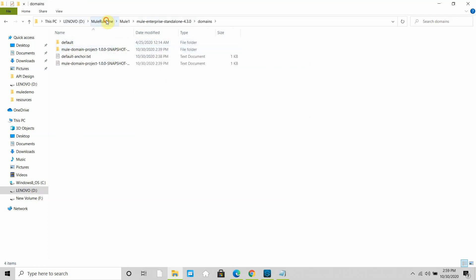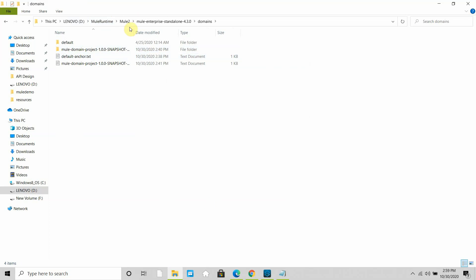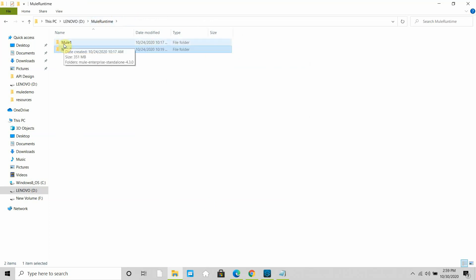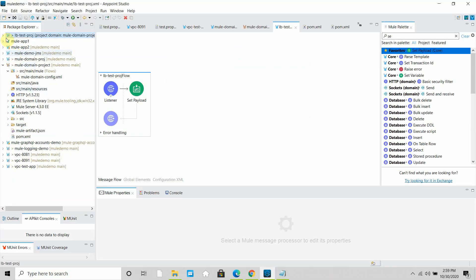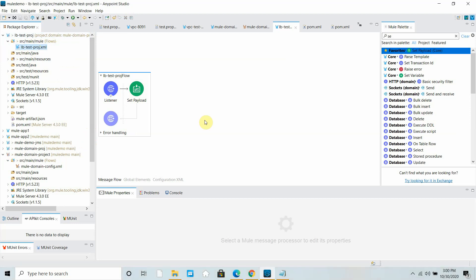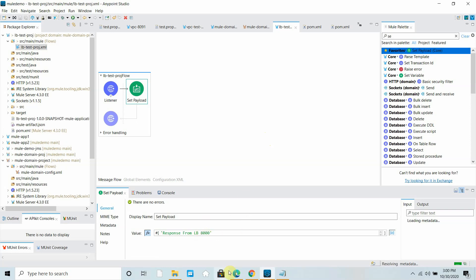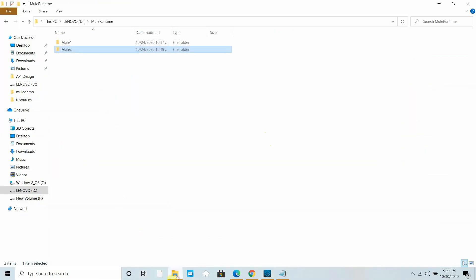On each Mule instance I have a Mule domain project deployed. On Mule 1, the domain project is deployed on port 8000, whereas on Mule 2 it is deployed on port 9000. I have also deployed one application that references the domain project and uses the listener connection from it. From the Mule 1 runtime it gives a response like 'response from LB 8000', and from Mule 2 it gives 'response from LB 9000'.